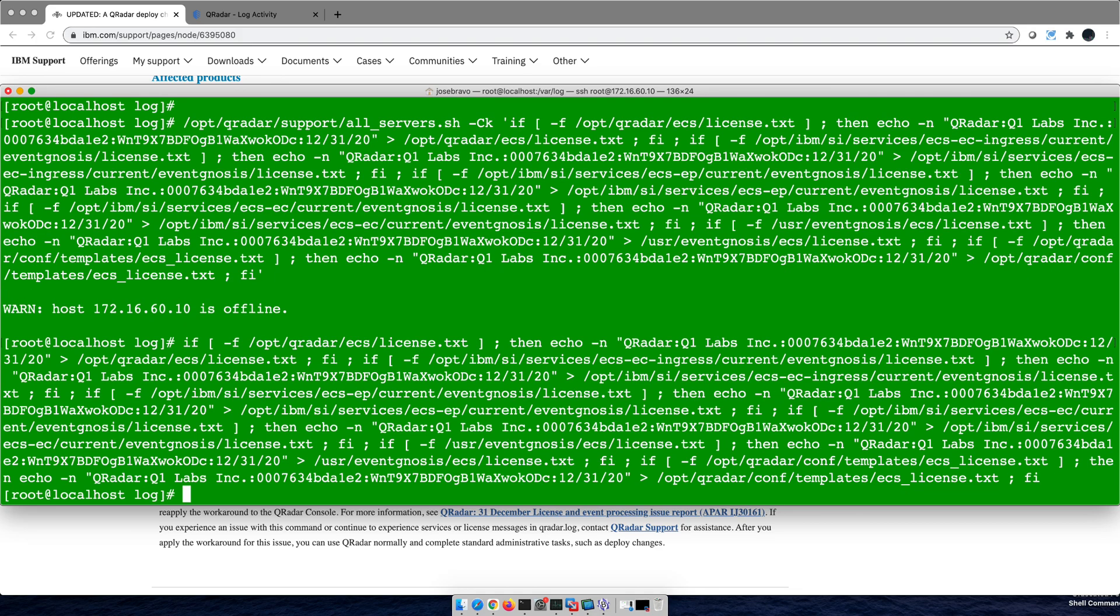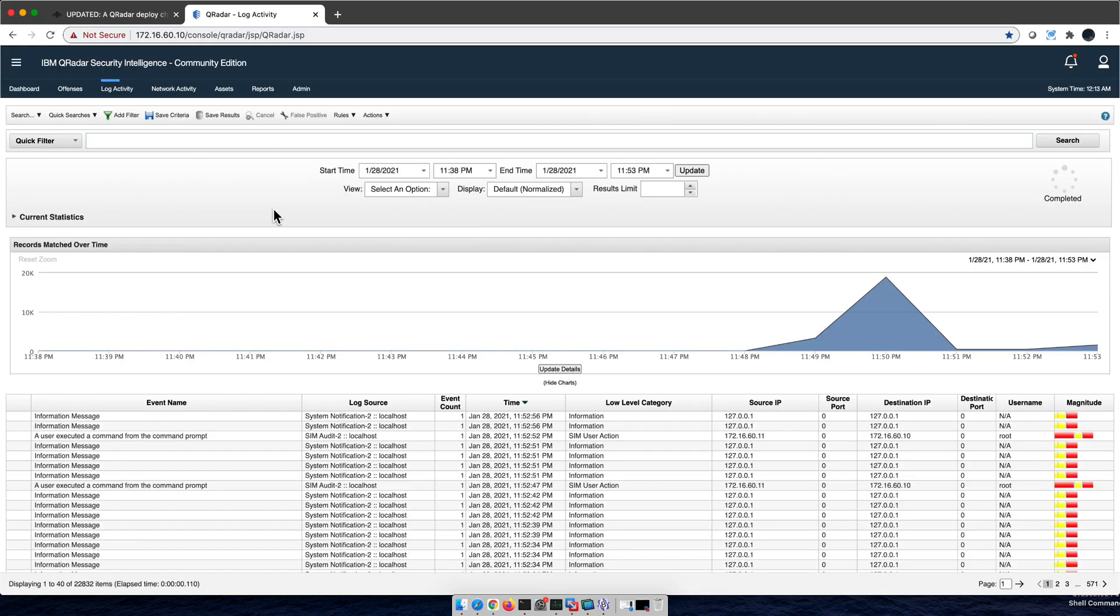When you execute that, you don't get any mistakes, and my QRadar CE went back to collecting logs. Quick message in case that your trusted QRadar CE stopped collecting logs.